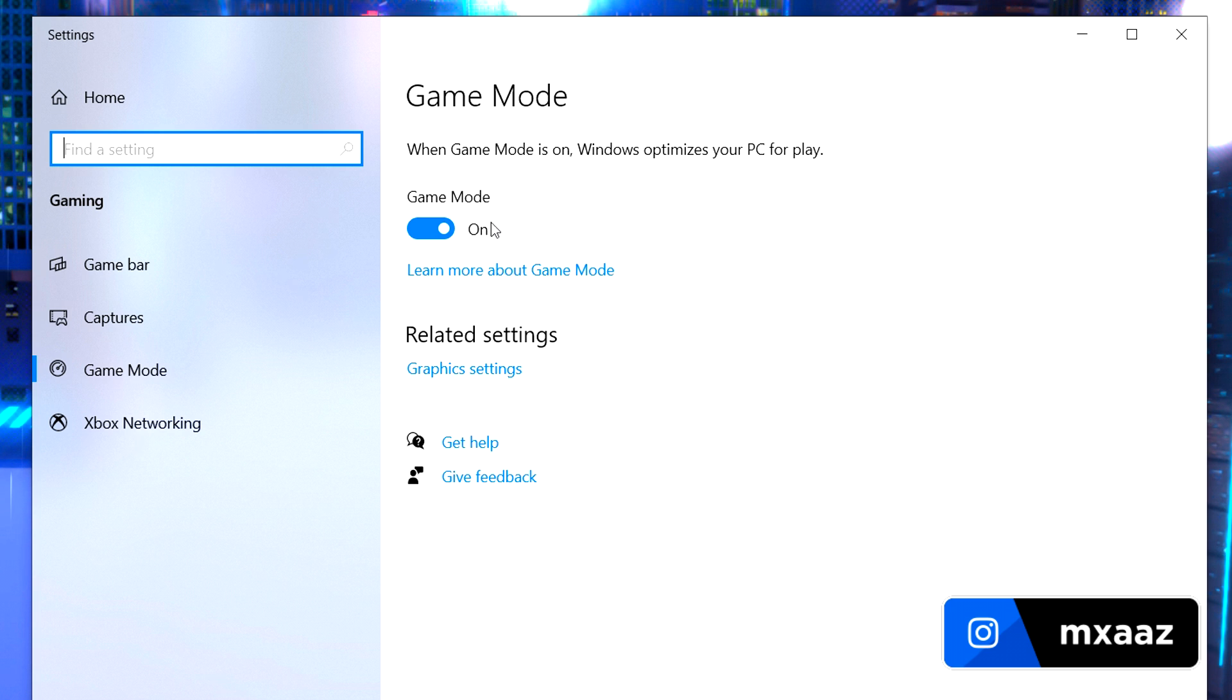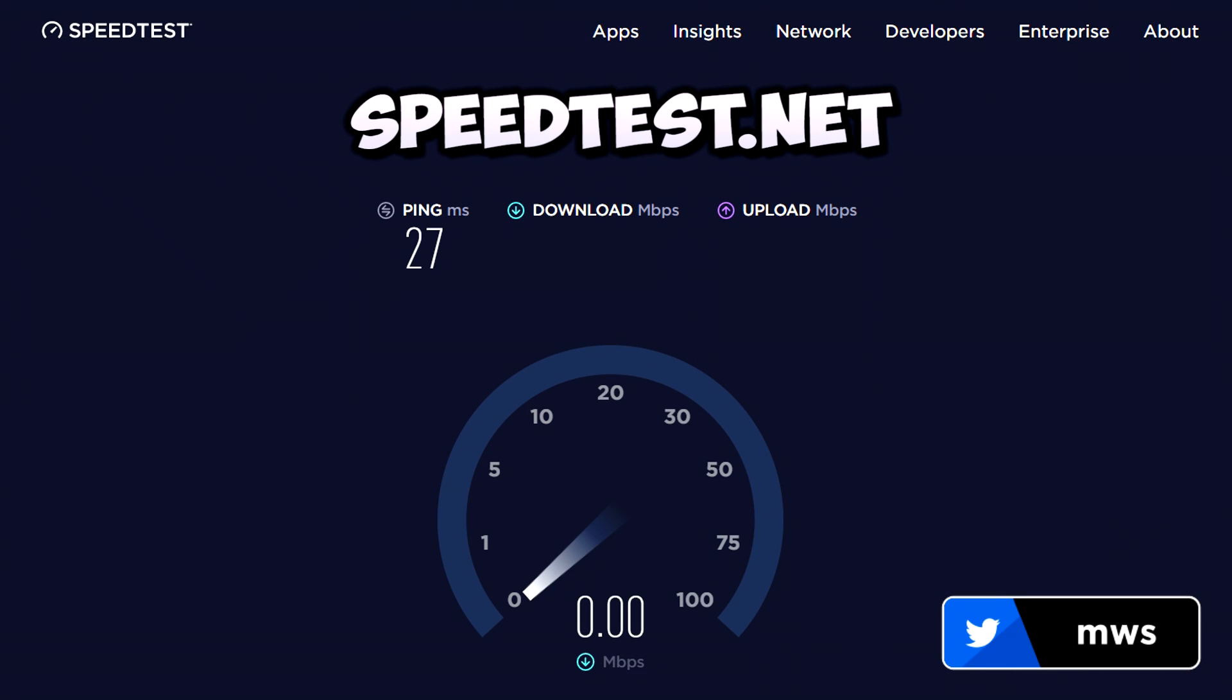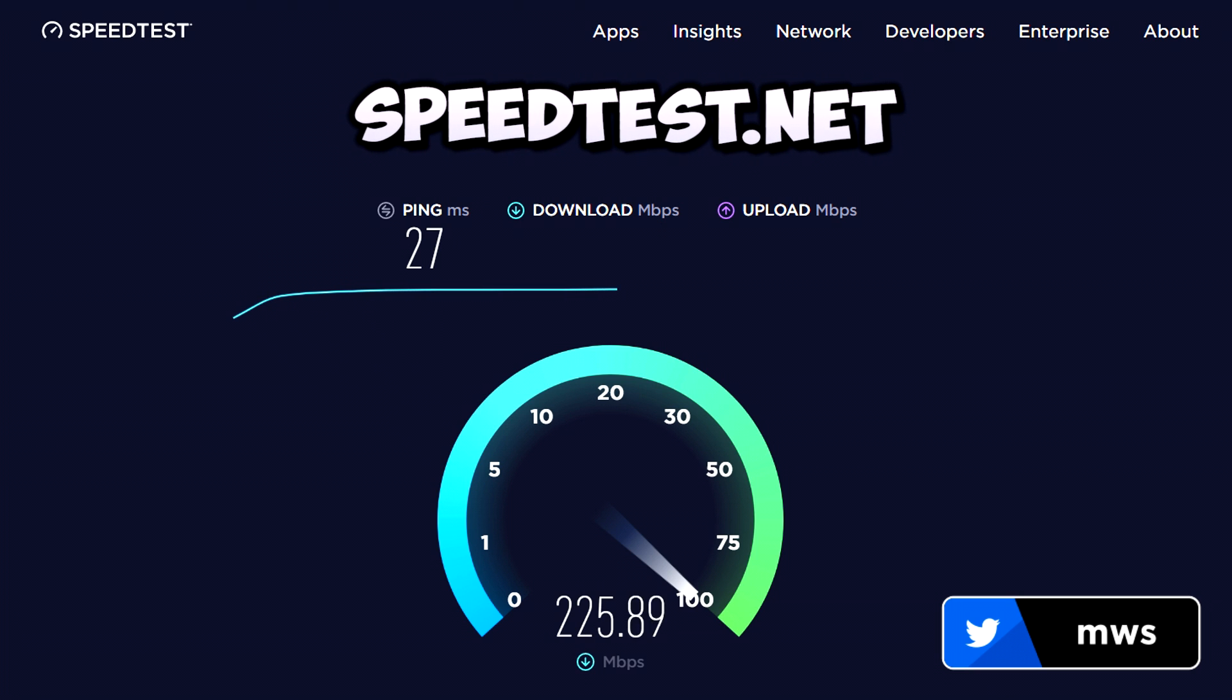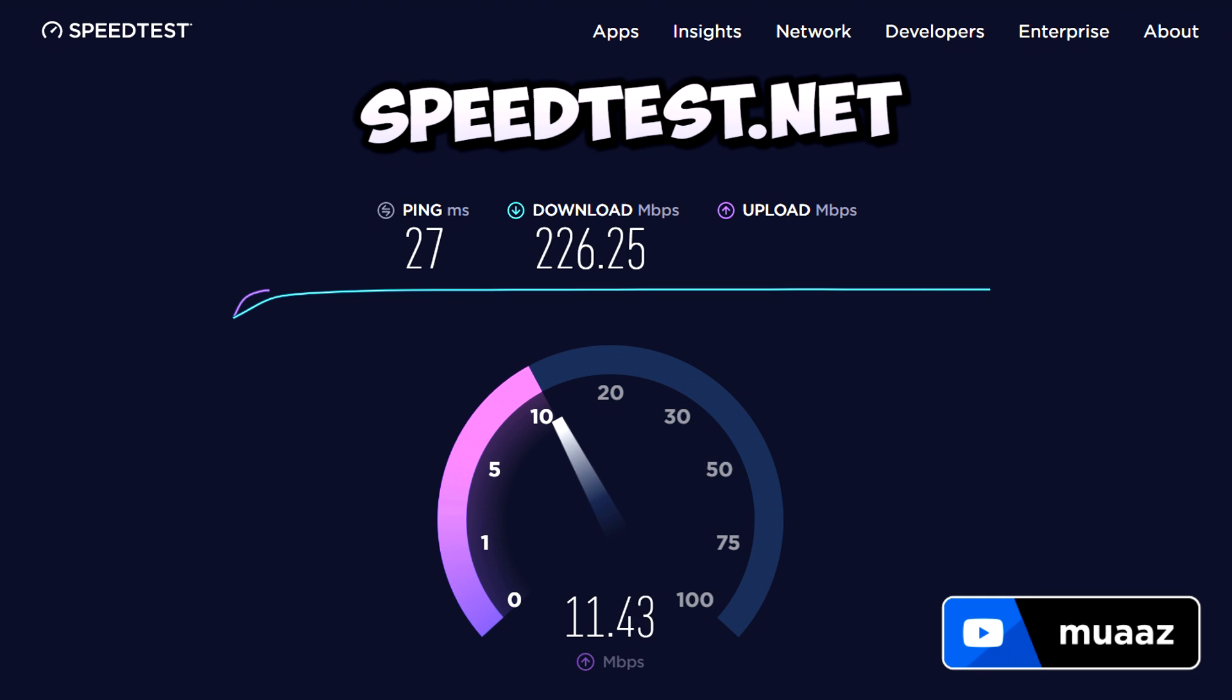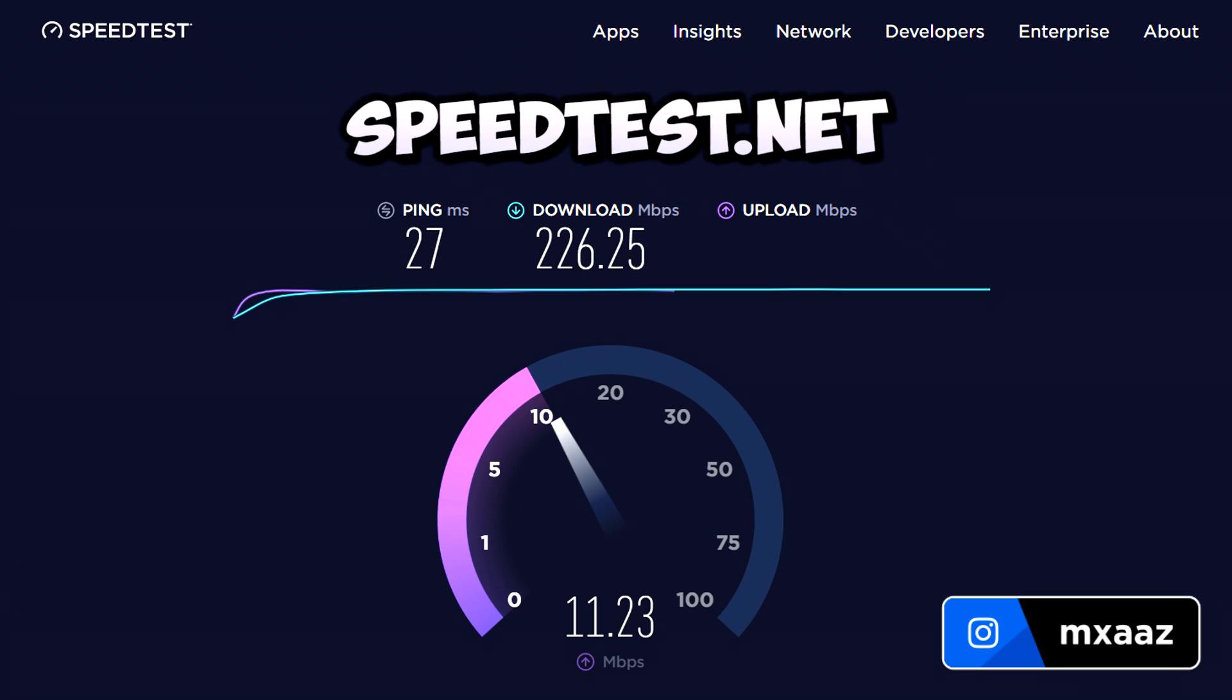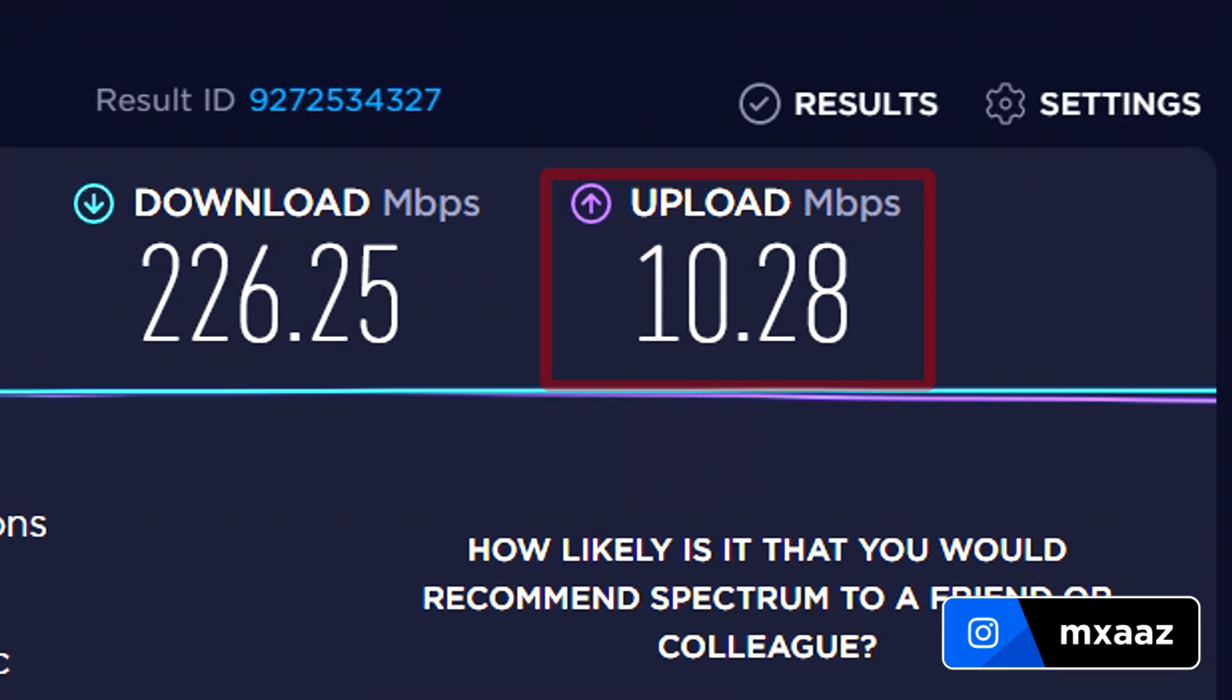Now next what we want to do is go to a website called speedtest.net. And we want to go here because we want to test our internet connection and see what our upload speed is. If you can, definitely run it using an ethernet cable for better results. And what we really care about for streaming is going to be our upload speed. So keep this number in your head because we will use it later on in the video. If you have anything above 3 or 4, you should be good to go.